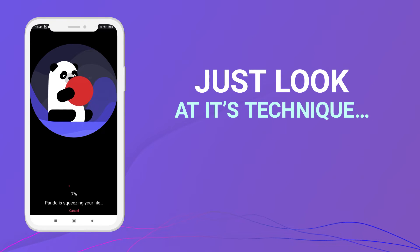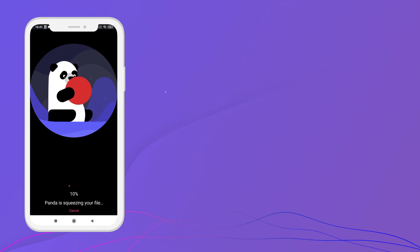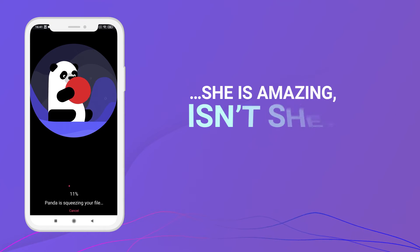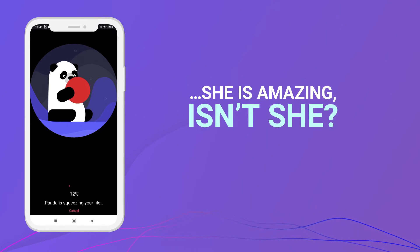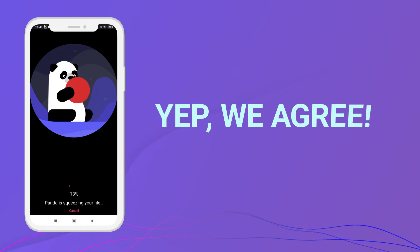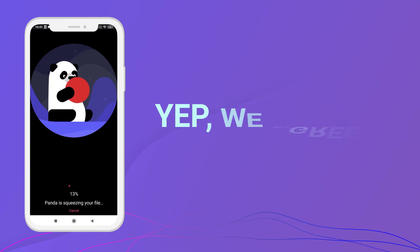Just look at that technique. She's amazing, isn't she? Yep, we agree.